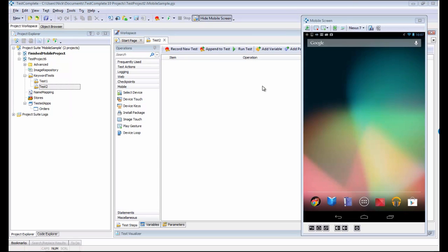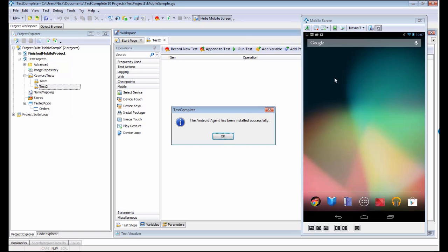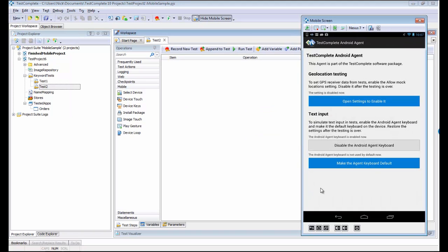In order for TestComplete to work with your mobile devices, you need to install a special agent on the device. That's done simply by clicking this button right here, and now that will install the TestComplete agent onto your device. We also recommend that you enable the Android agent keyboard so that you can more effectively test with your devices. With that done, I'm just going to click the Home button here.